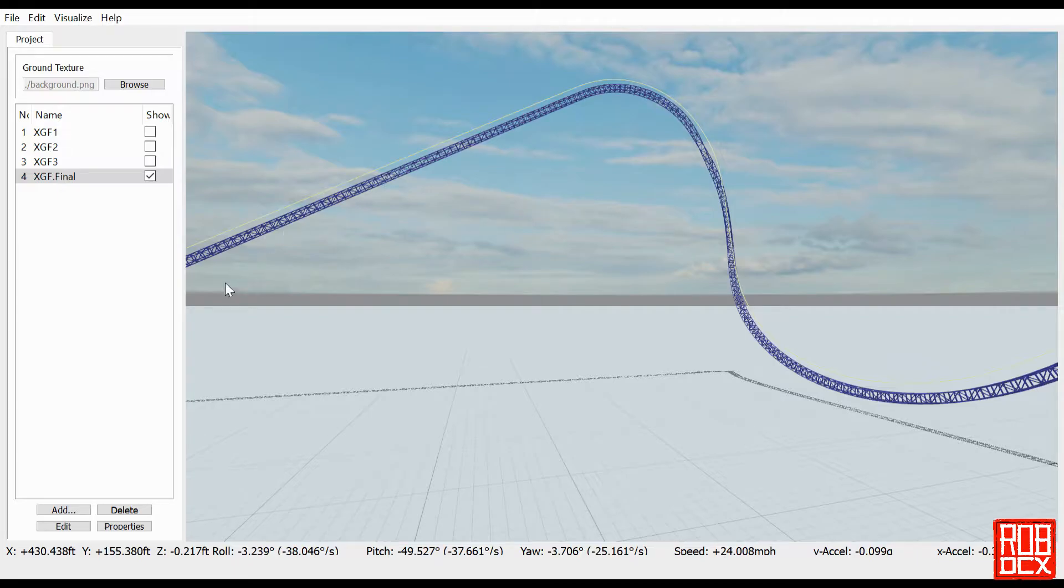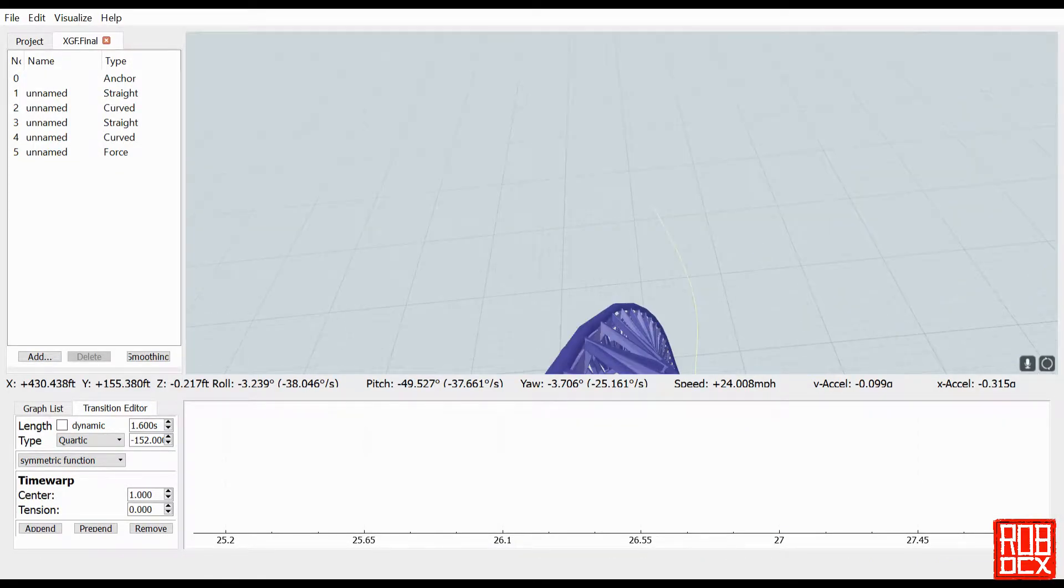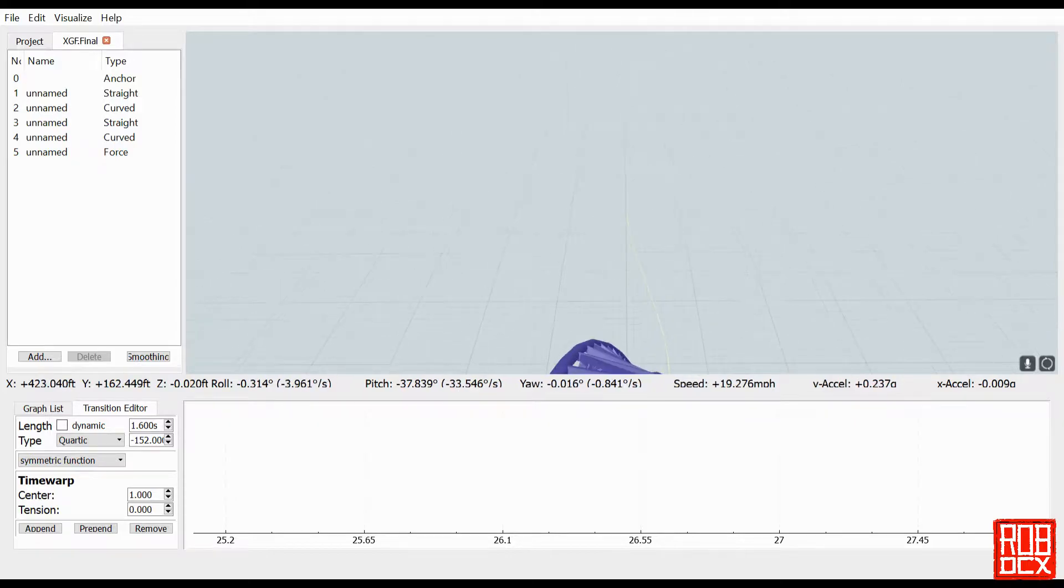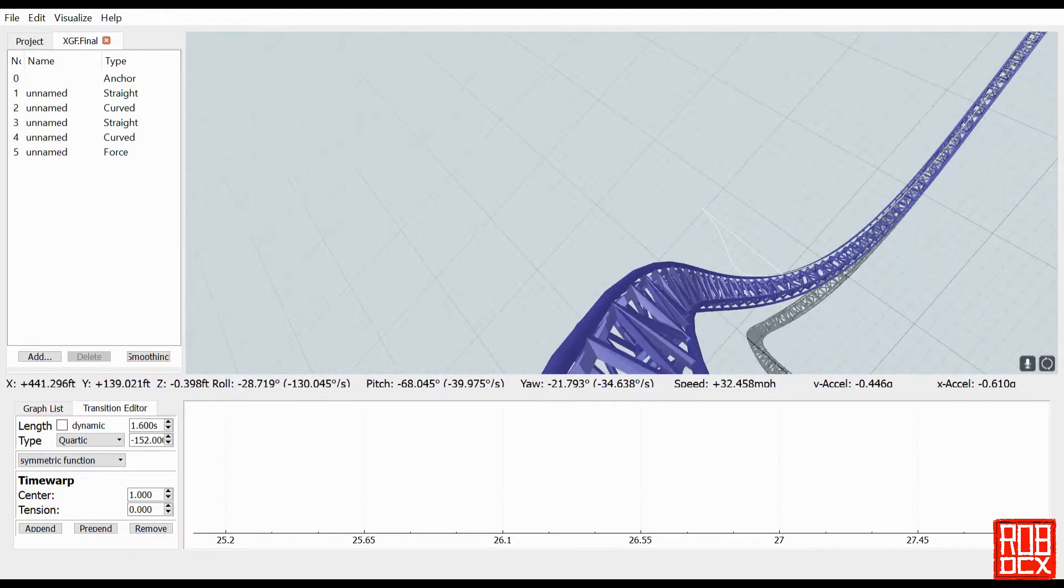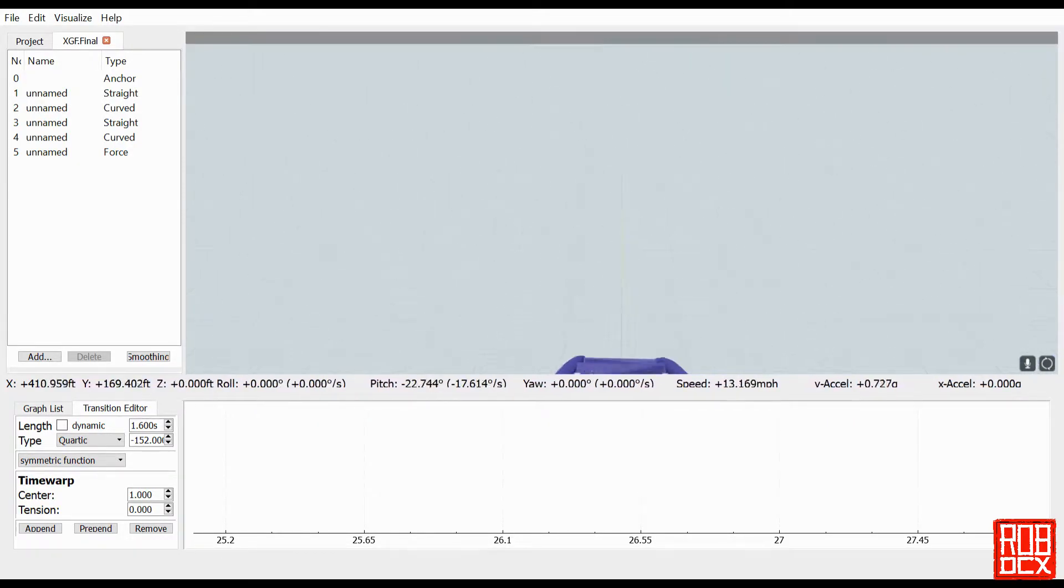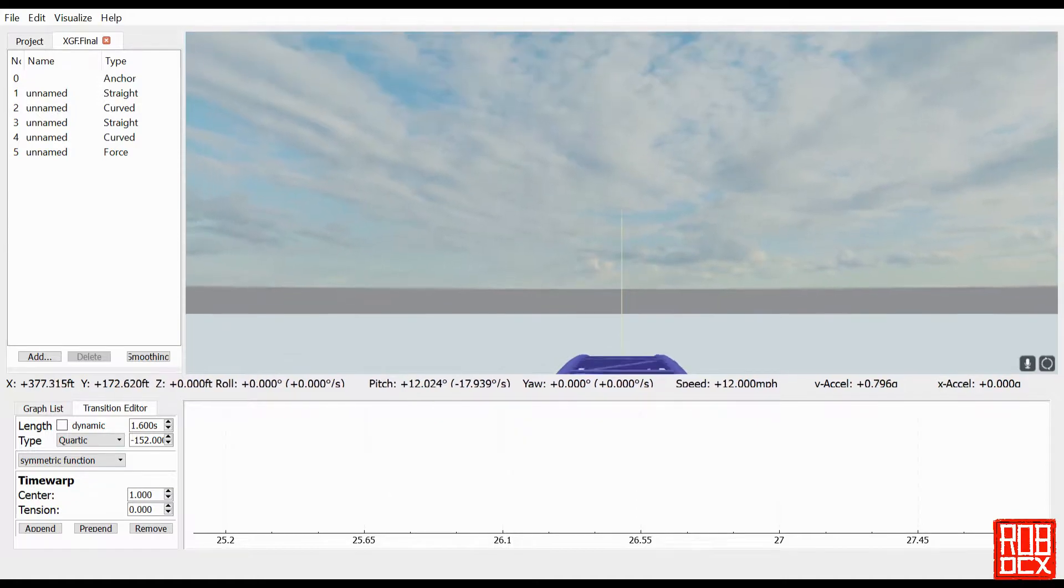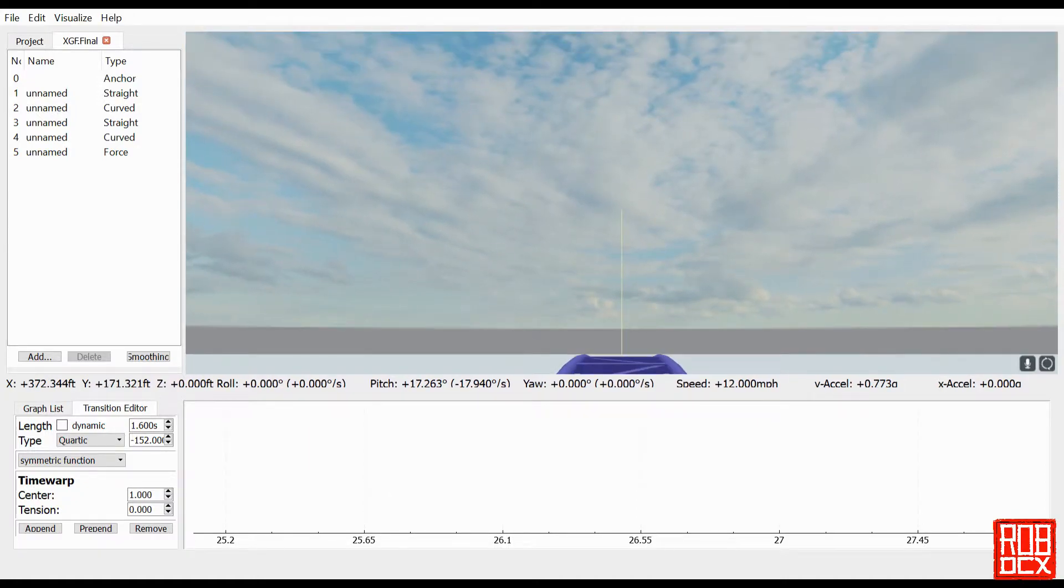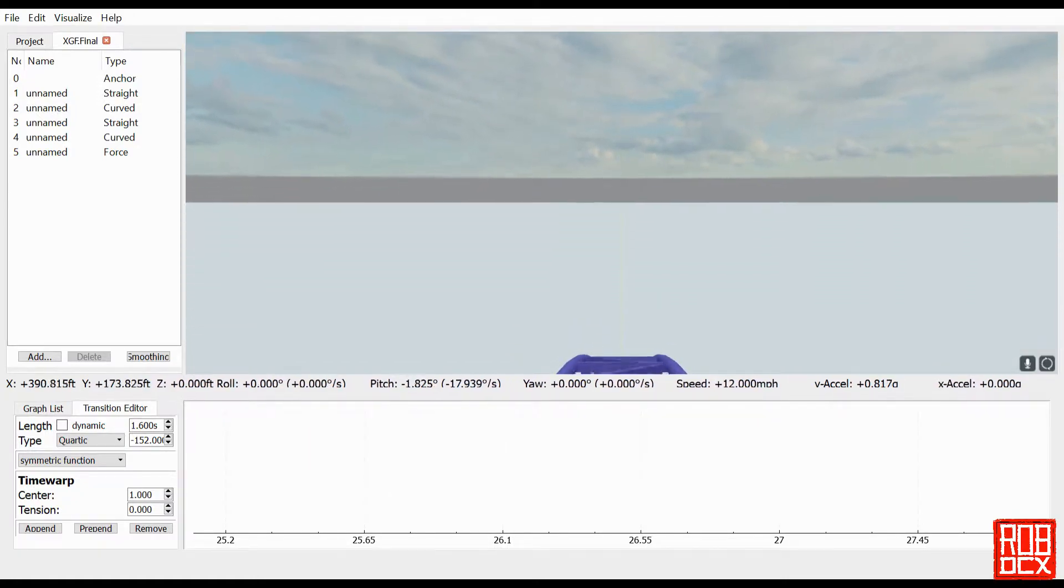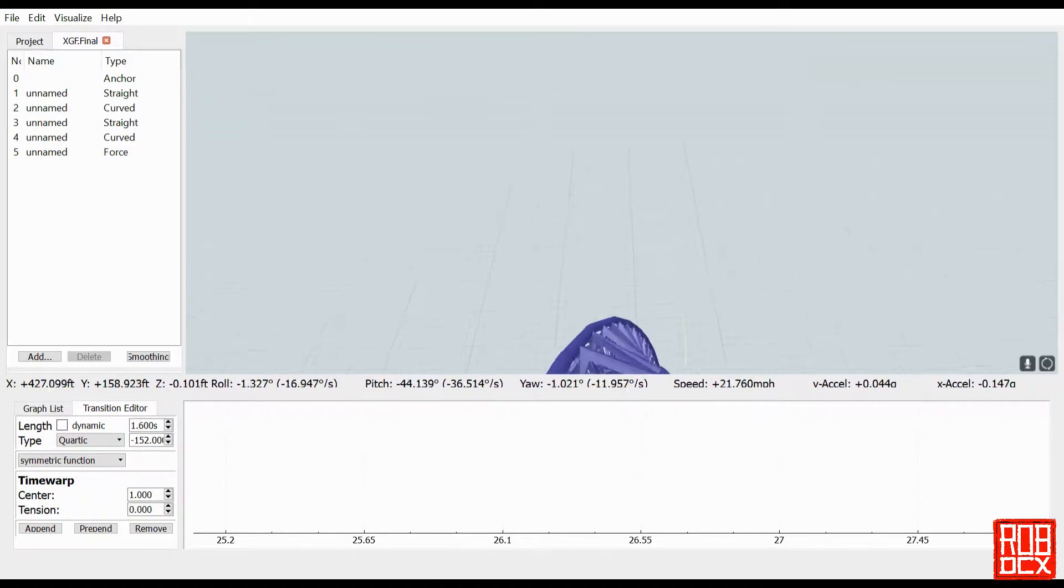If we do a quick ride on it right here, let's go into it. I went ahead and added the extra airtime hill afterwards just so I could get an idea of what it looked like. If we go down the drop it looks pretty good, here we go.